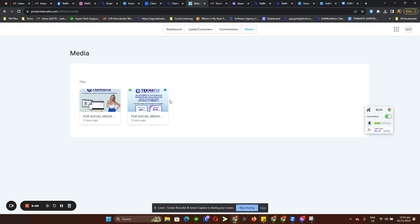So that's basically the Affiliates section. And then on the last part we have Courses — this is where all of the courses your students have access to will appear.